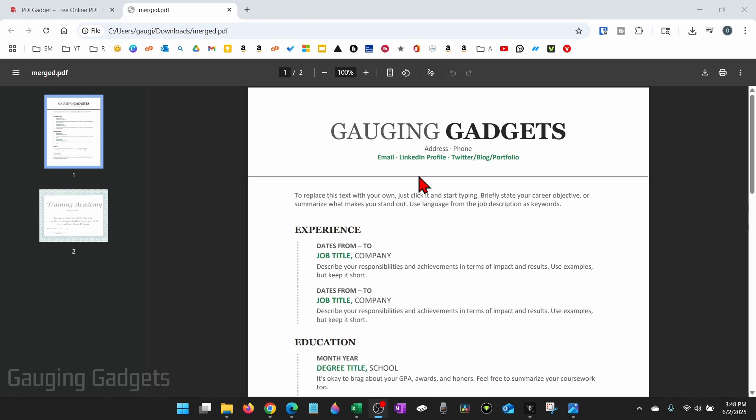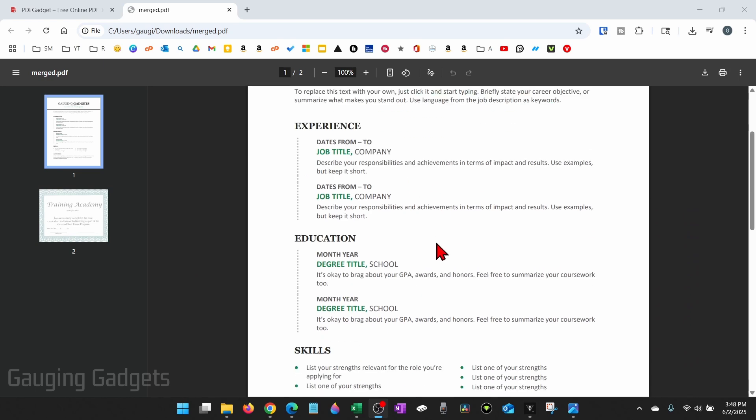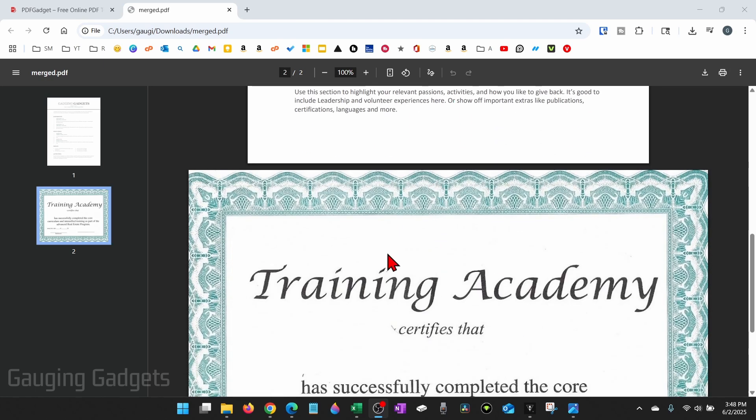As you can see, I have a PDF sample here and I just want to rotate this certificate so that it prints correctly.